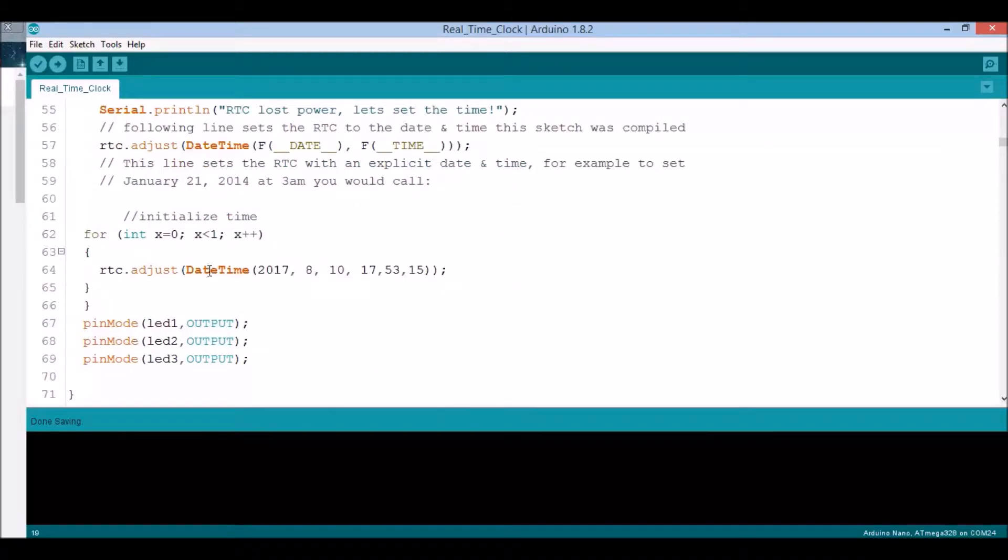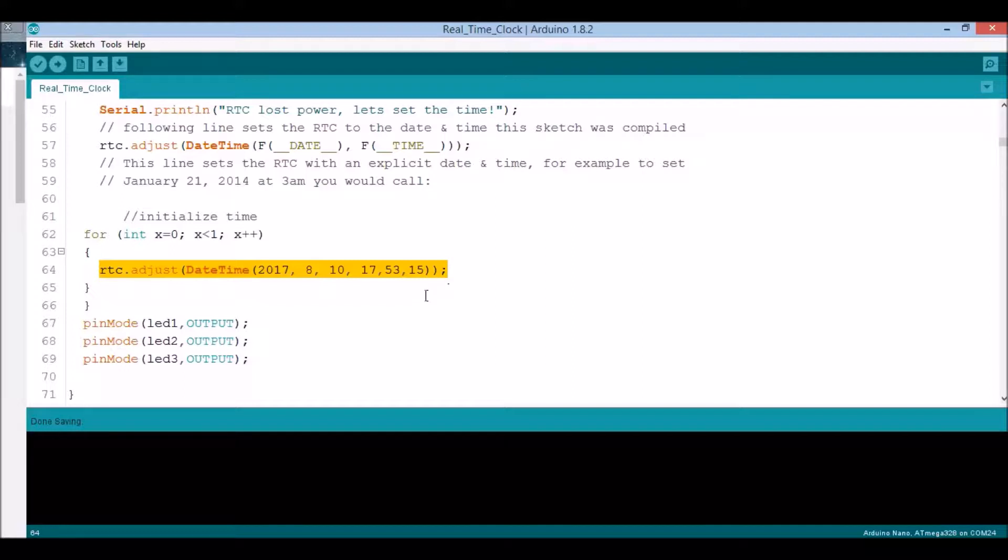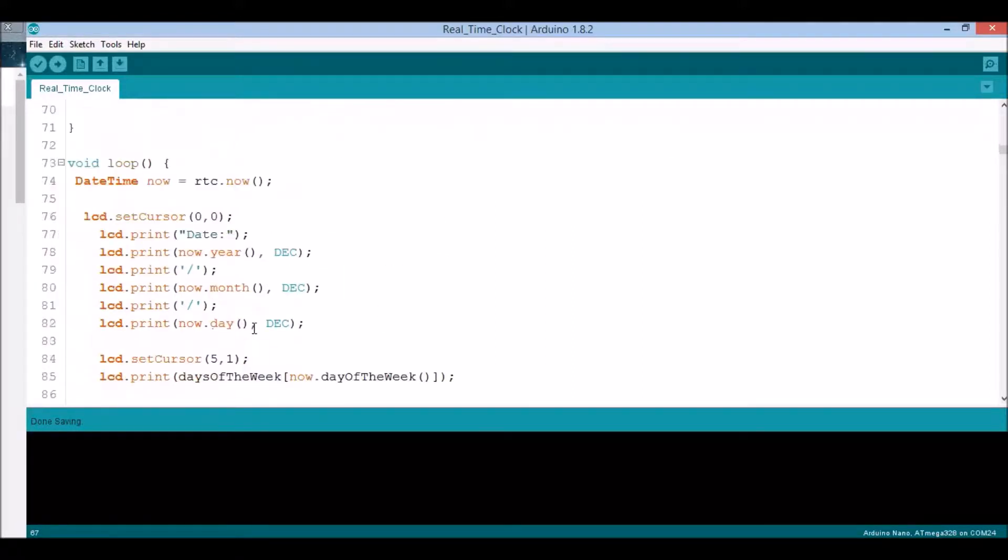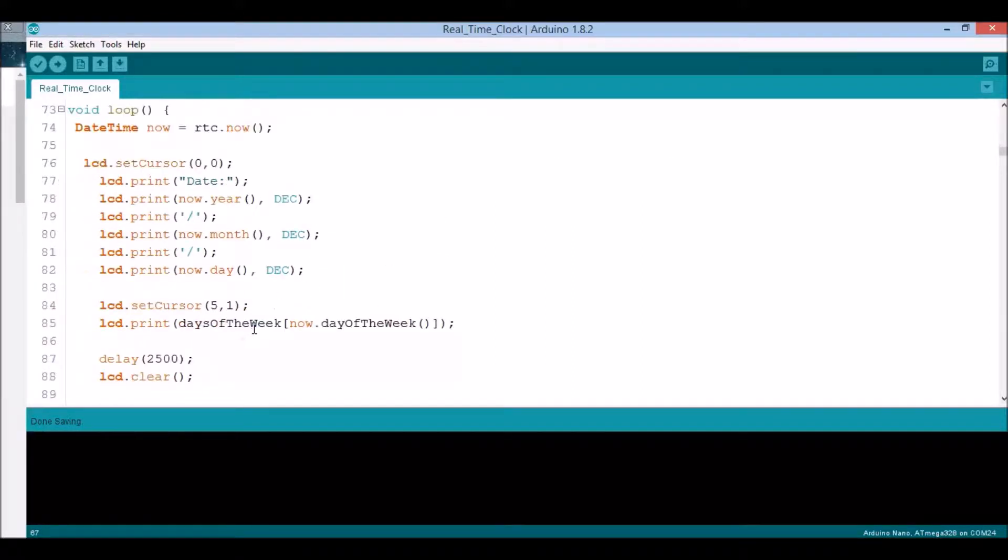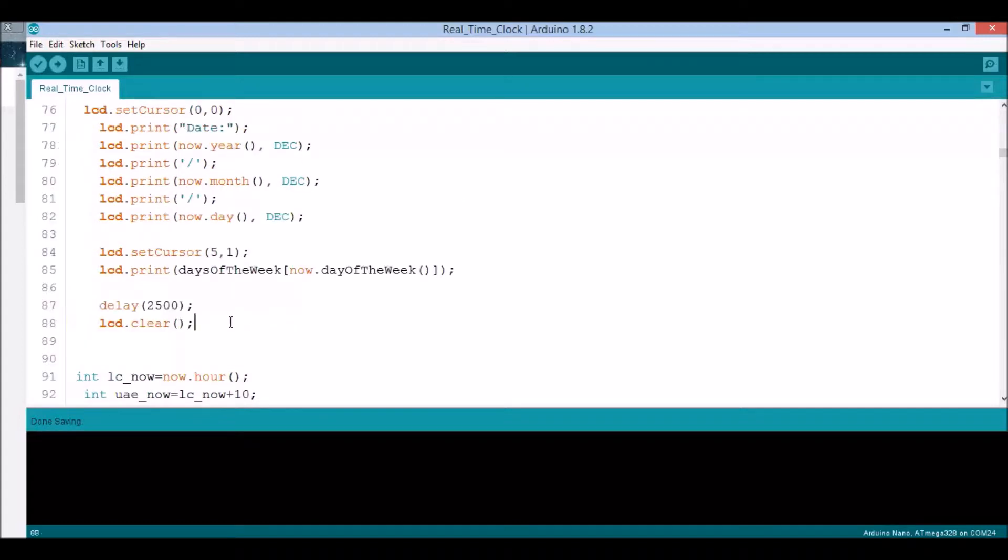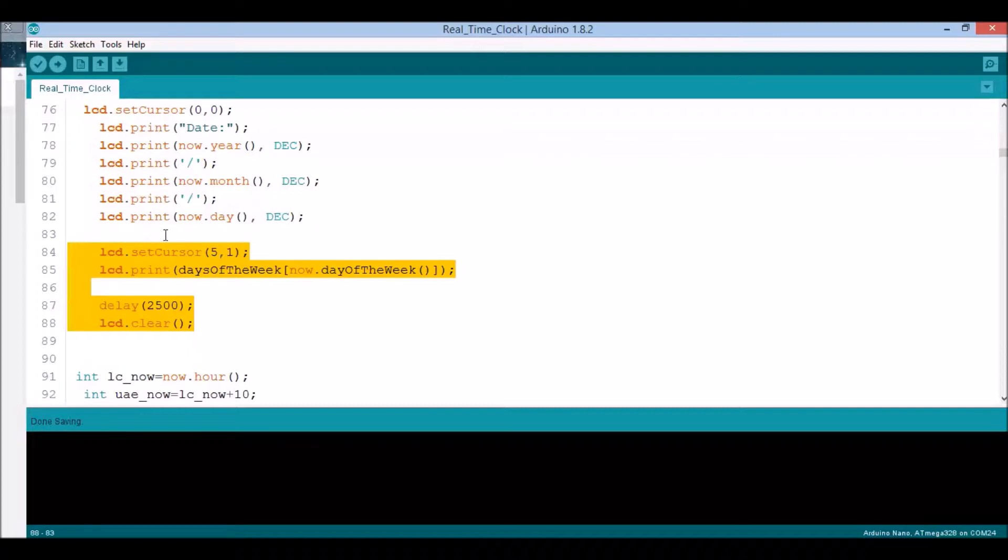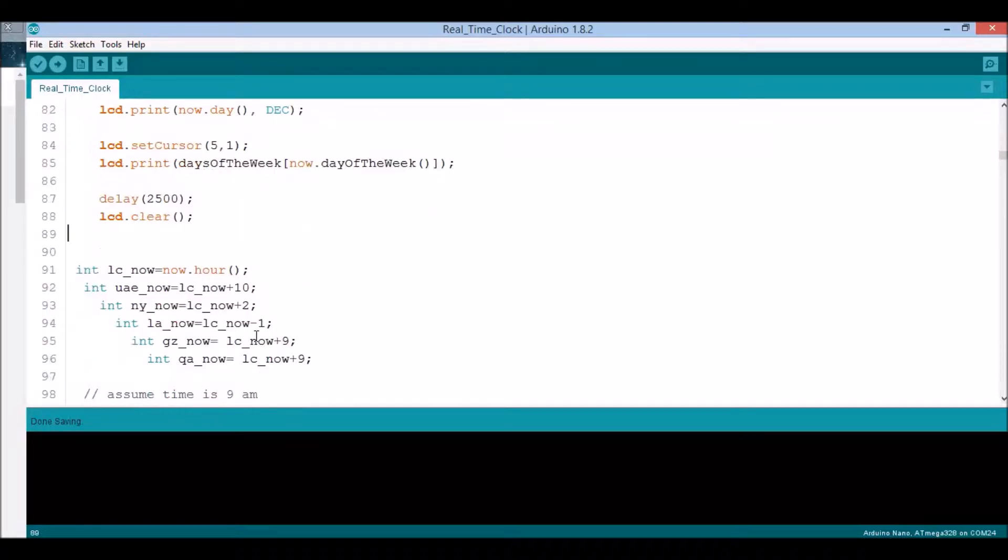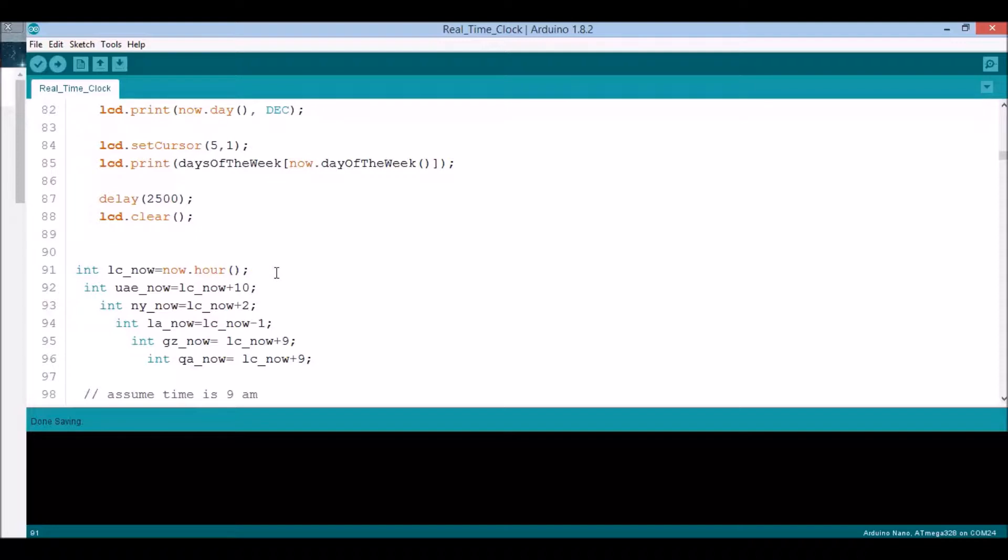I'll skip the LED code. This one prints the date for my local time. I don't really need the date for the other cities. Here is the real magic. First is my LCD_now which means my time in my city right now, based on 24 military time.